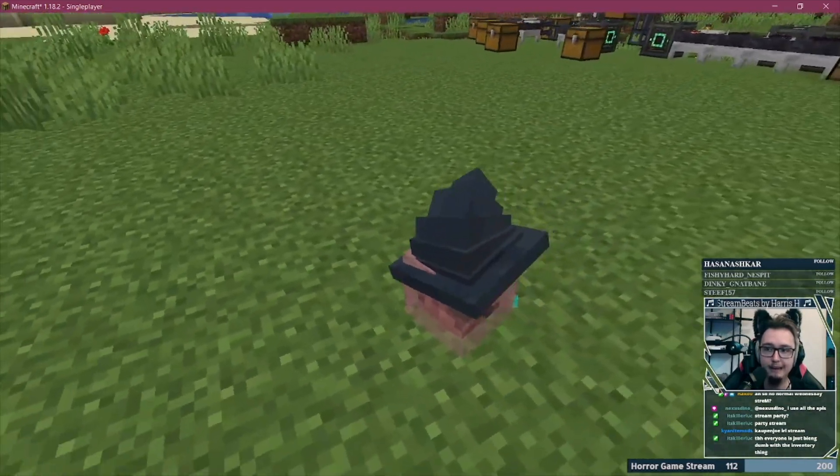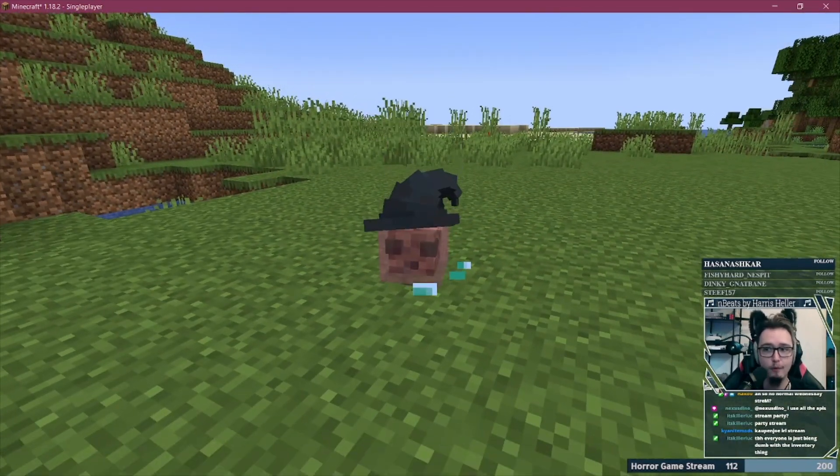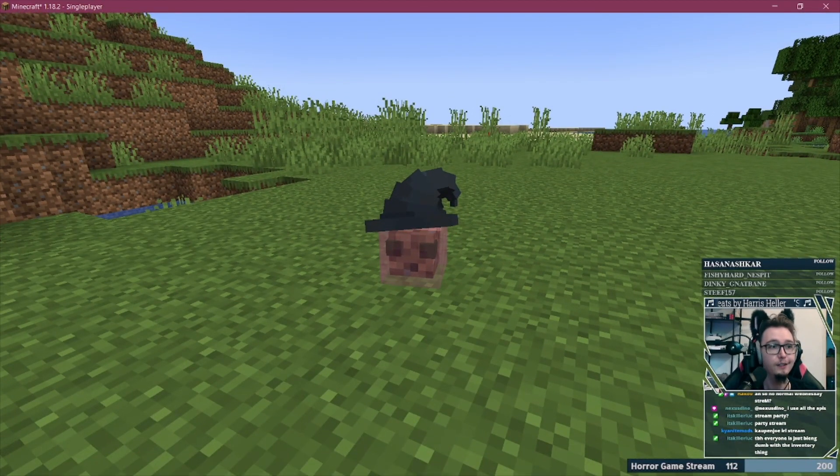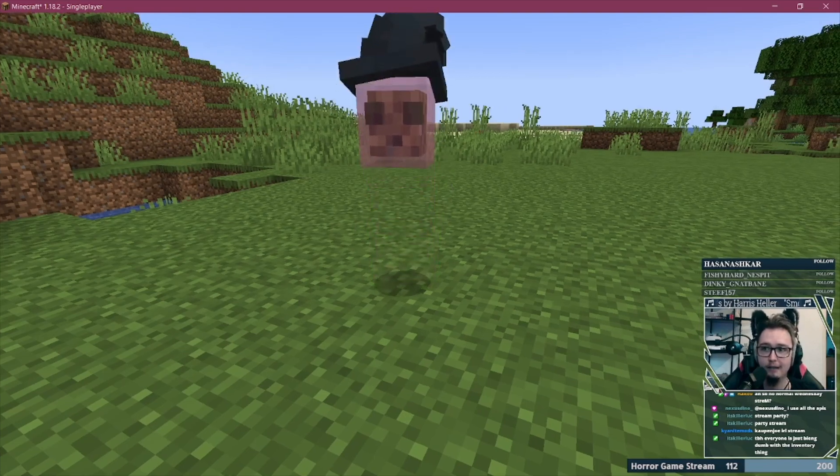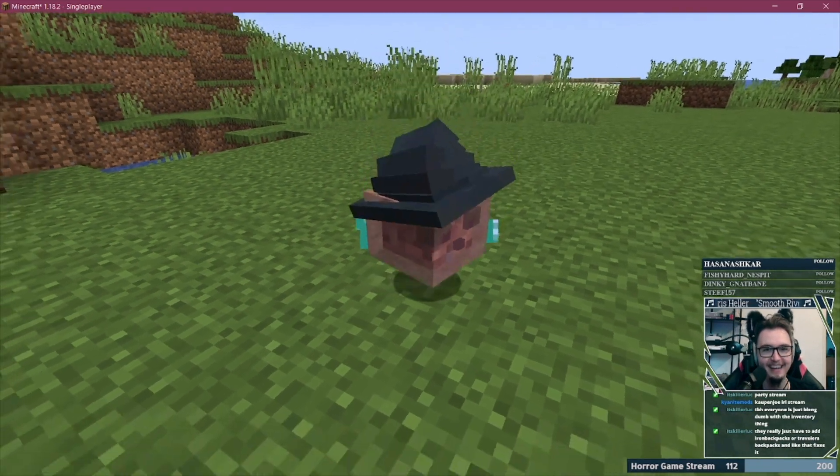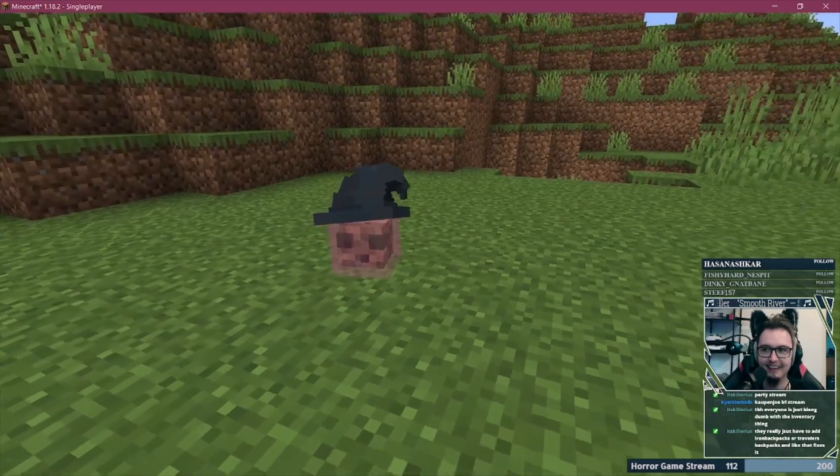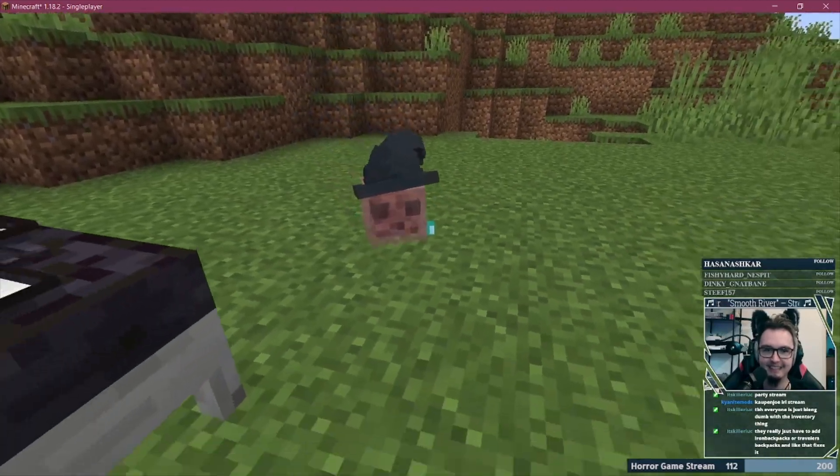We got a frickin' wizard slime over here. That's exactly right. It frickin' works, baby. Oh, that's so awesome. It's so good.